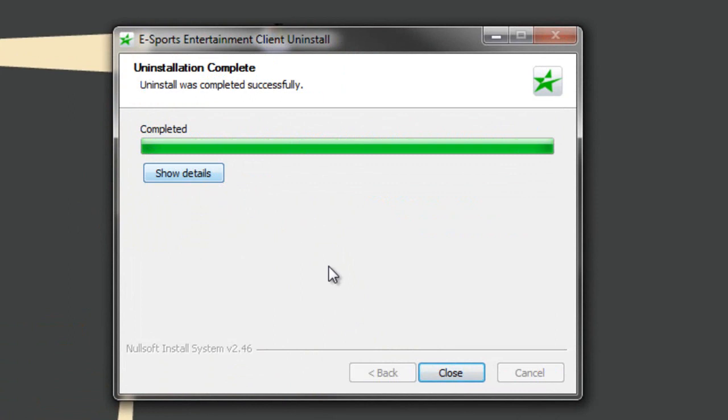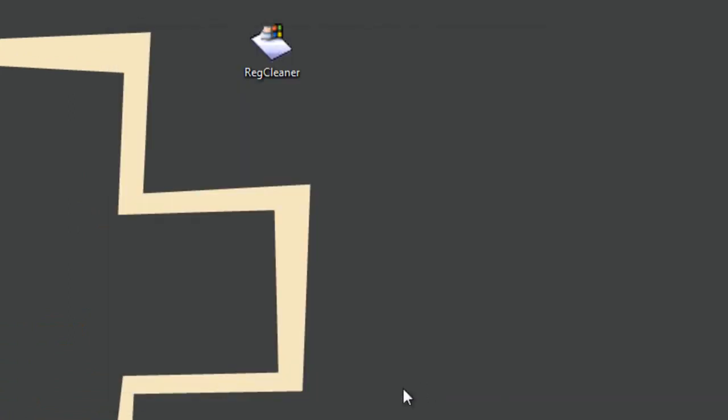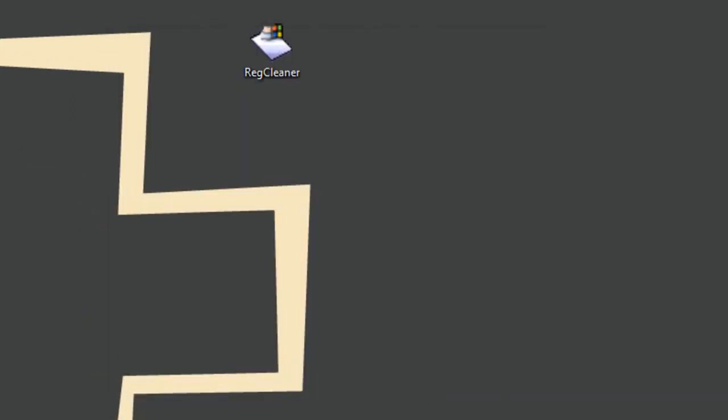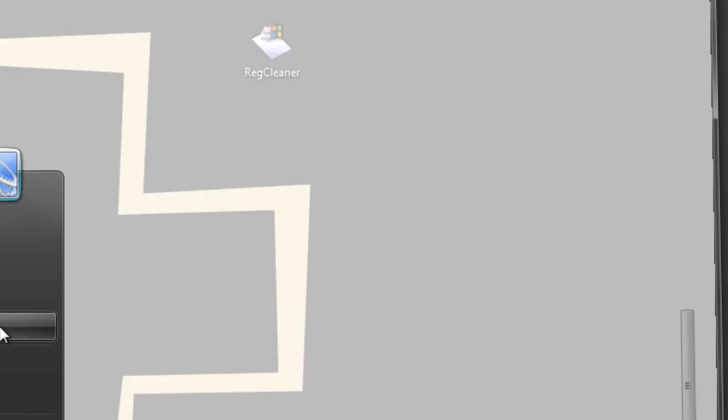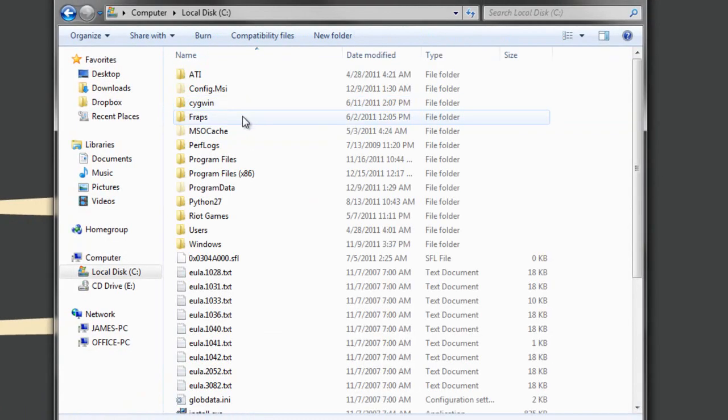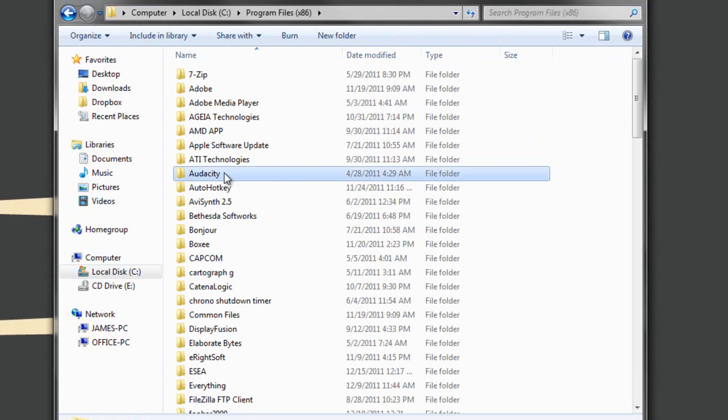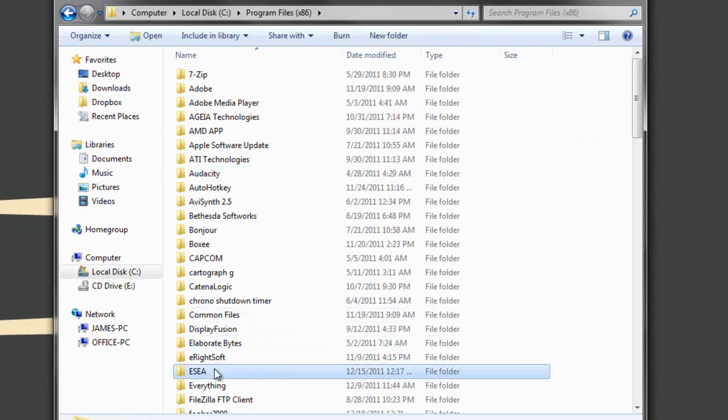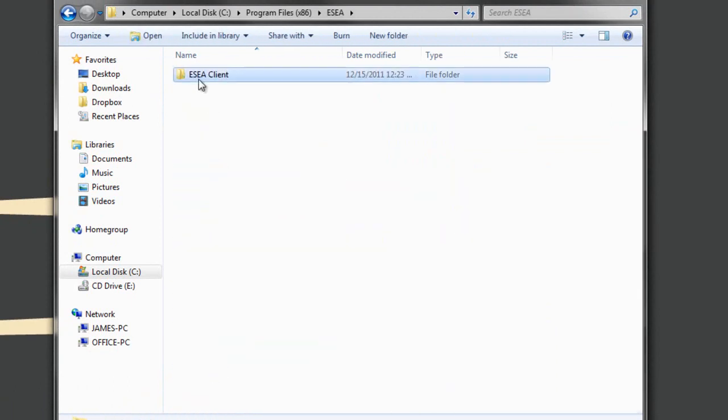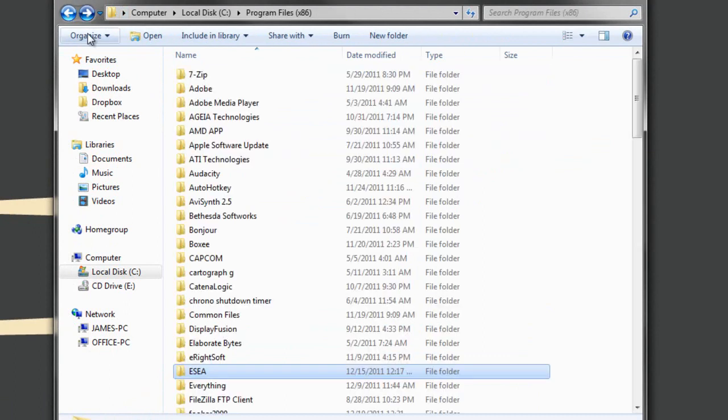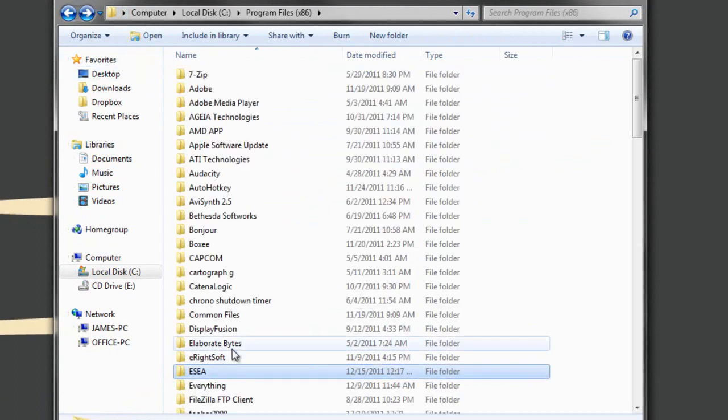So now it's completely uninstalled, right? Wrong. Now we've got to go into our C drive, program files, and find the ESEA folder because it's still there. All this is still in even though we uninstalled the program.